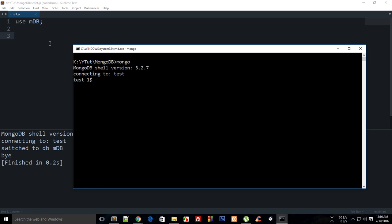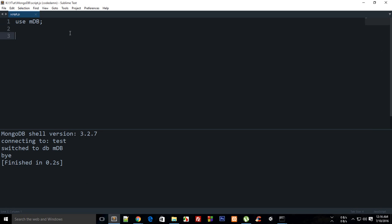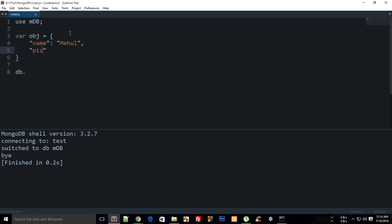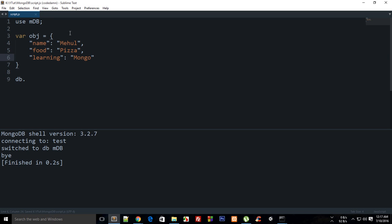In this tutorial I'm gonna show you the usage of the set modifier, but there are a couple more modifiers which I will discover later on. I guess I need to create a record first, so let me just say db dot, okay, let's create an object first. This object would be like name: Meho, then food: pizza, and then learning: Mongo.